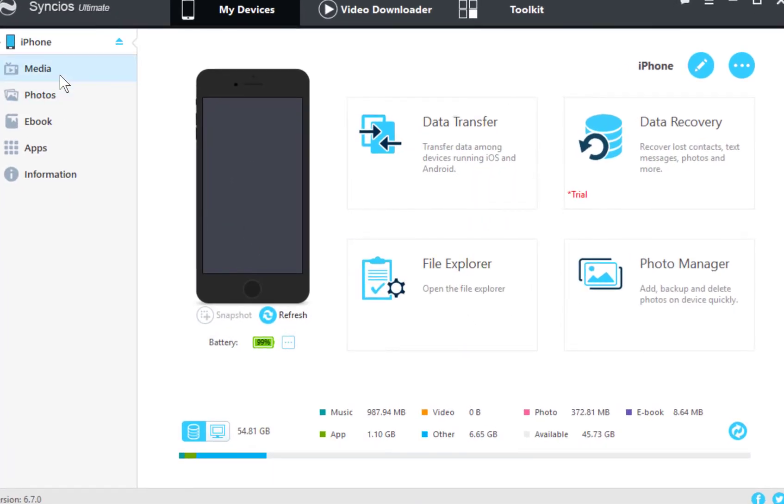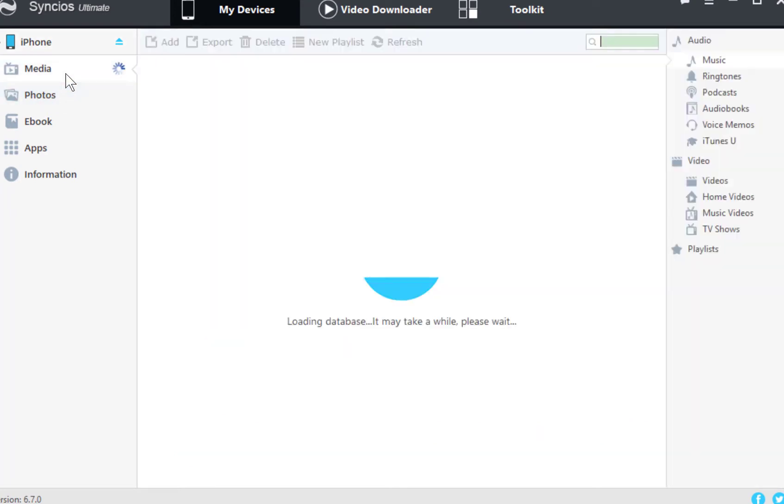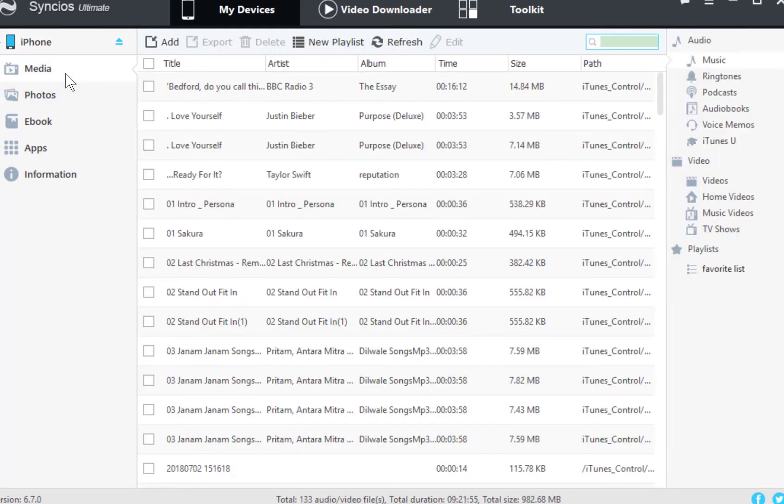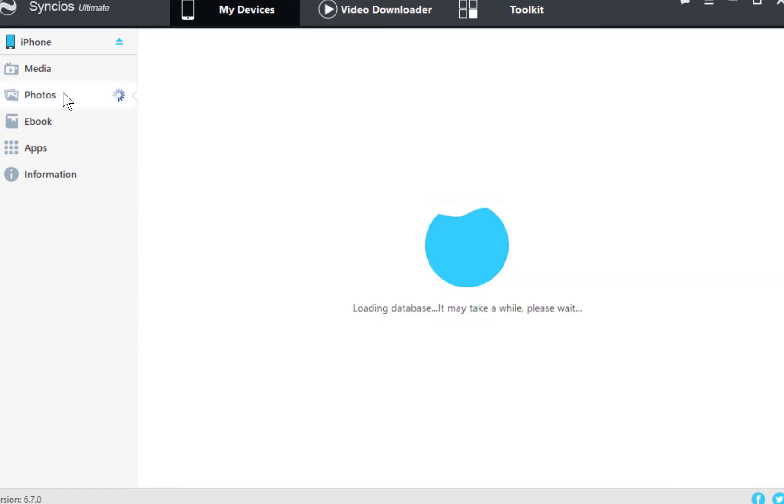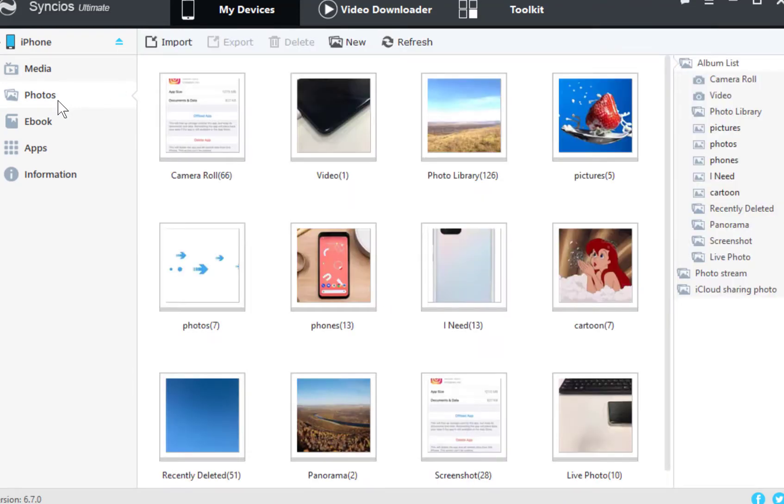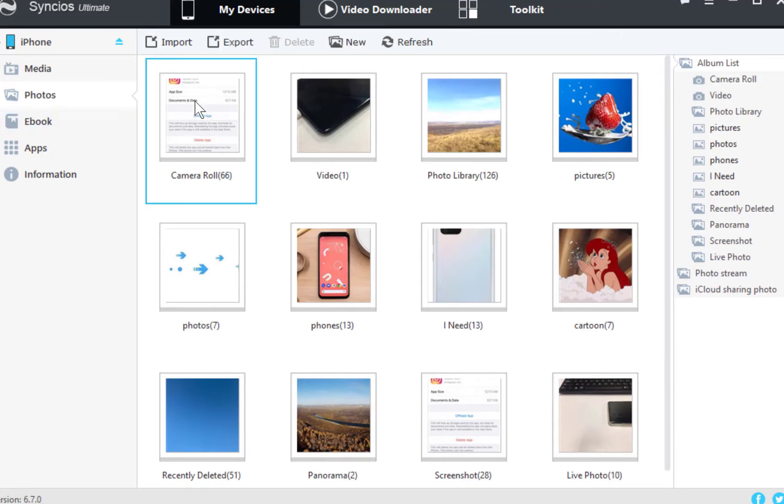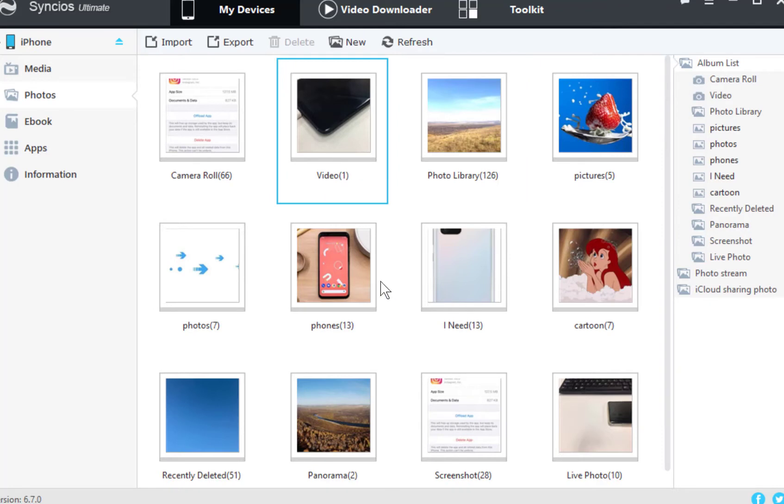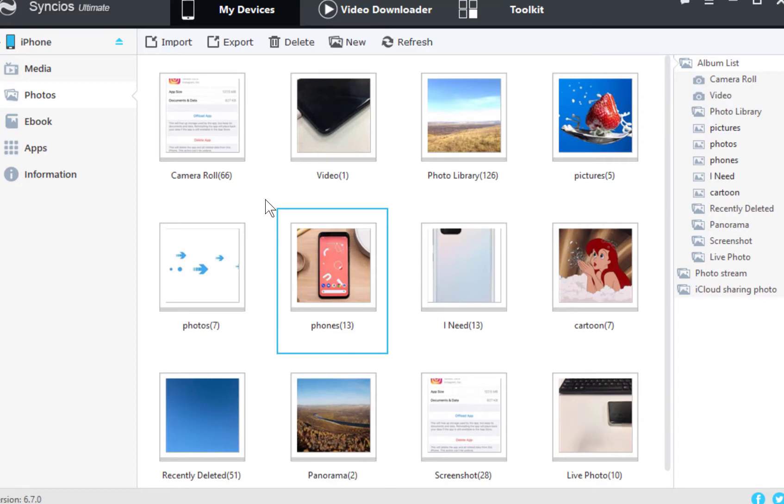A brief introduction. You can see music, videos, photos, ebooks, apps, contacts, messages, WhatsApp, call histories and more content are allowed to manage here. You can check it later.